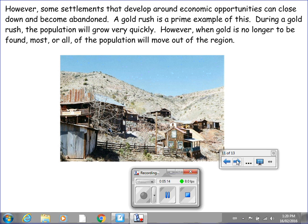However, some settlements that develop around economic opportunities can close down and become abandoned. A gold rush is a prime example of this. During a gold rush the population will grow very quickly, but when gold is no longer to be found, most or all of the population will move out of the region. We talked about this during our exploration of the gold rush in the Klondike, or Yukon region — there was a huge population influx in Dawson City, but once the gold ran out, the population dwindled.